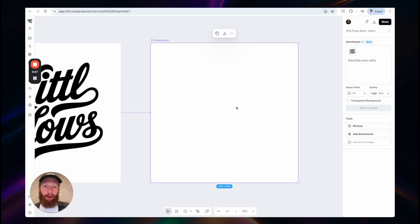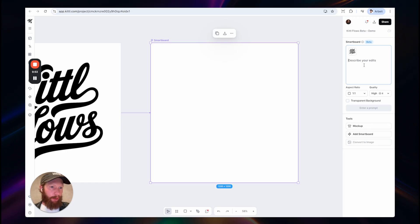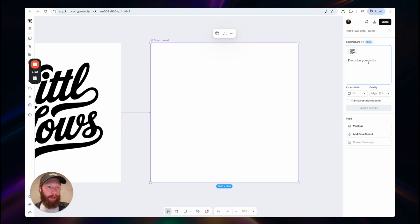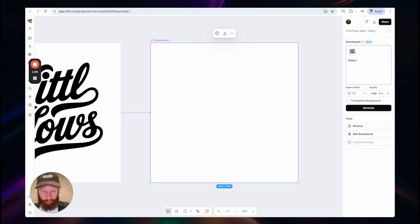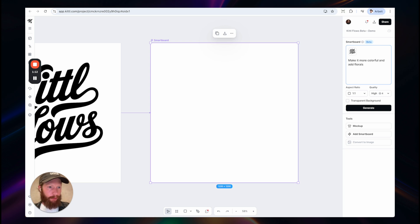This means all the edits I want to make are based on this previous input. Here on the right side you have an input field where you can describe the edits that you would like to apply to this input. In this case I will go for make it more colorful and add florals.